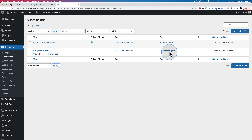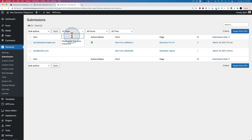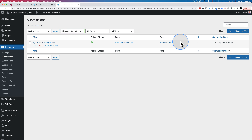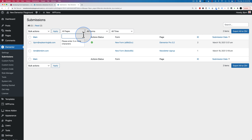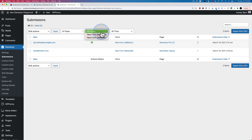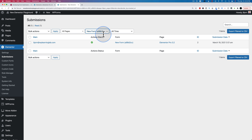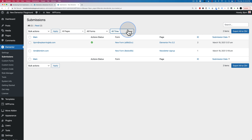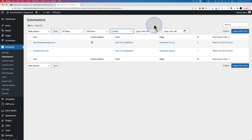You can filter by these two things as well. If you had thousands of entries you could look up specific entries on specific pages by typing in the page name. We can also choose specific forms and only show submissions from that form. And we can also filter by timeframe, including a custom date if you want.